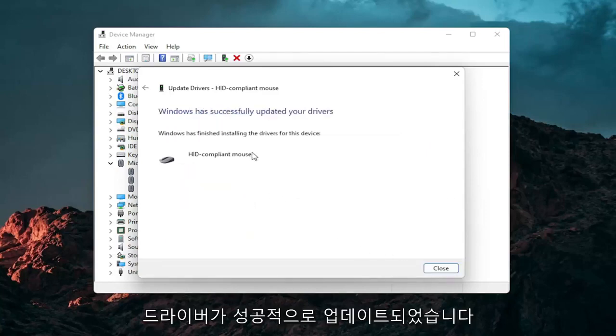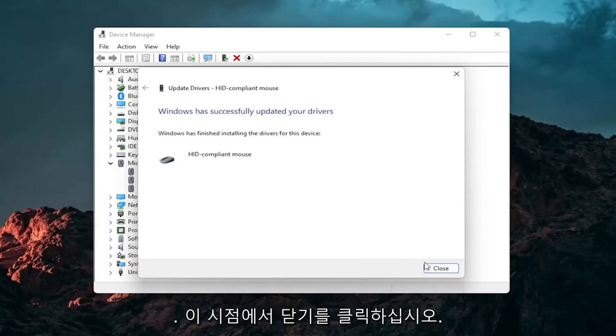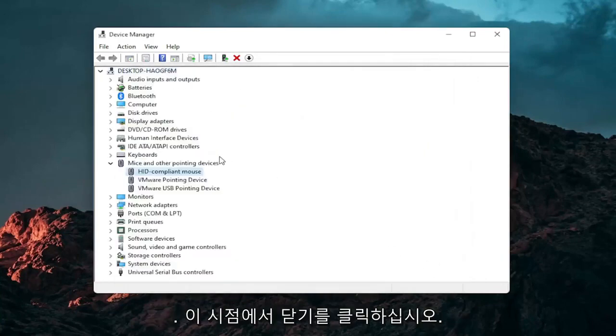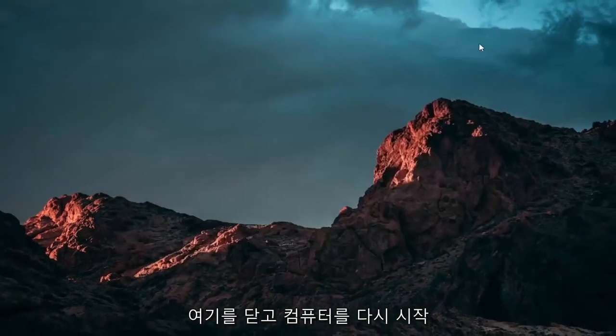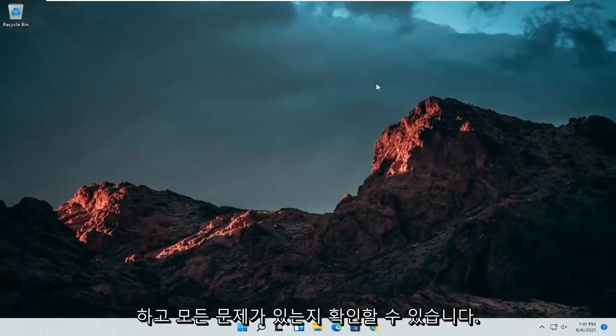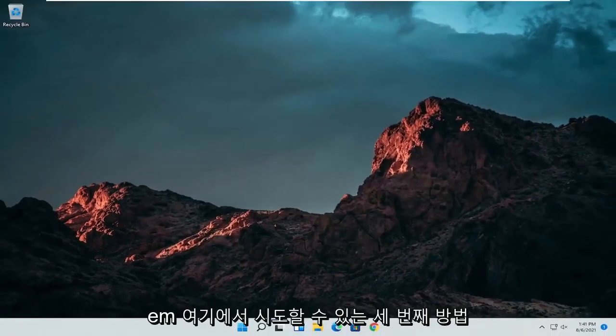You should see it has successfully updated your drivers. Click on close. At this point close out of here and you can restart your computer and see if that has resolved the problem.